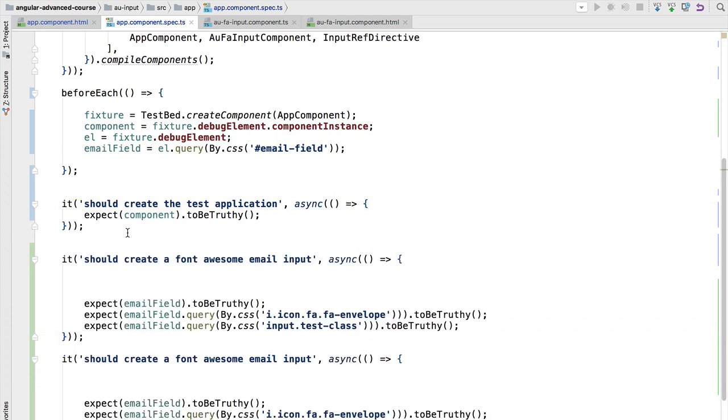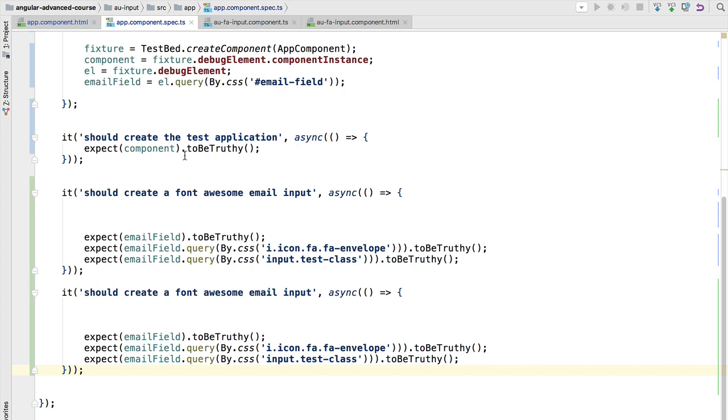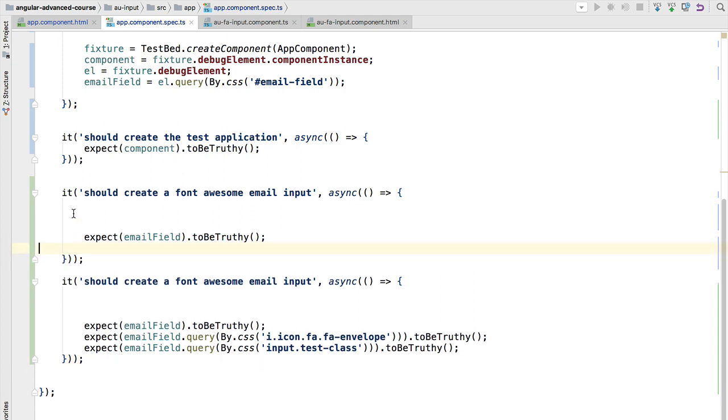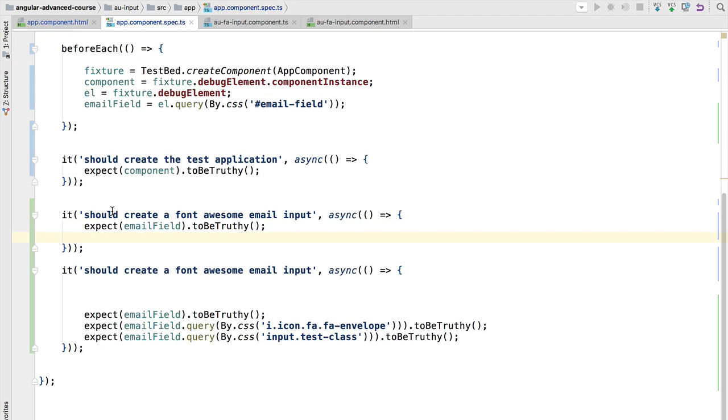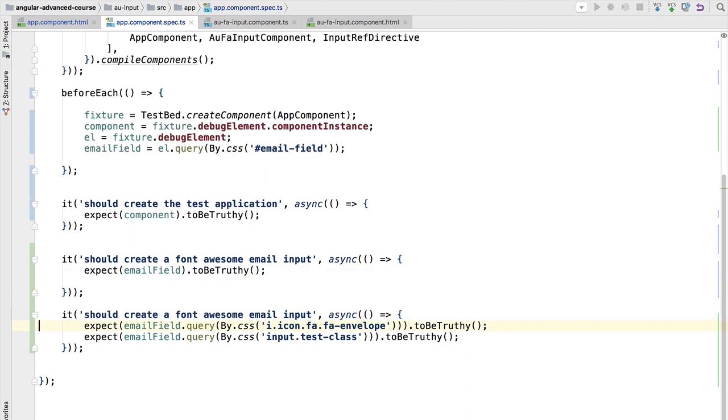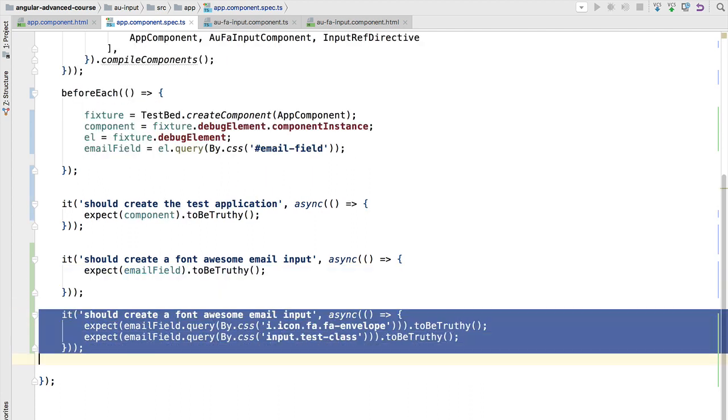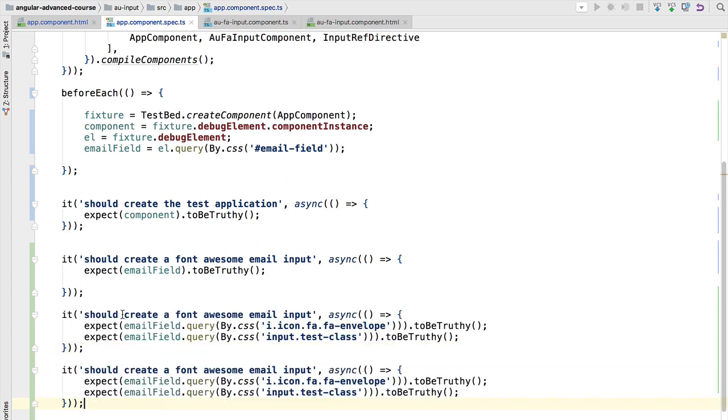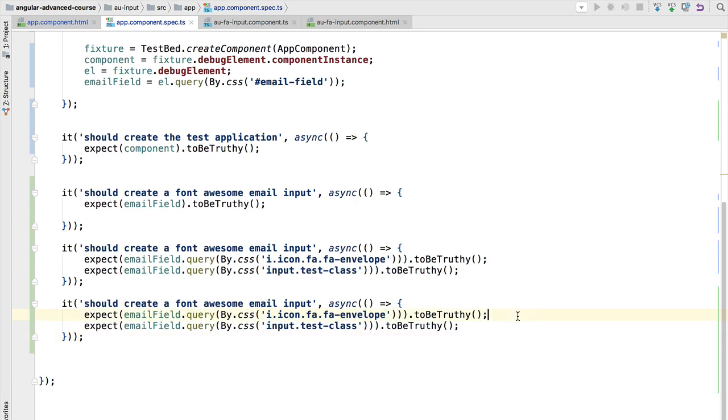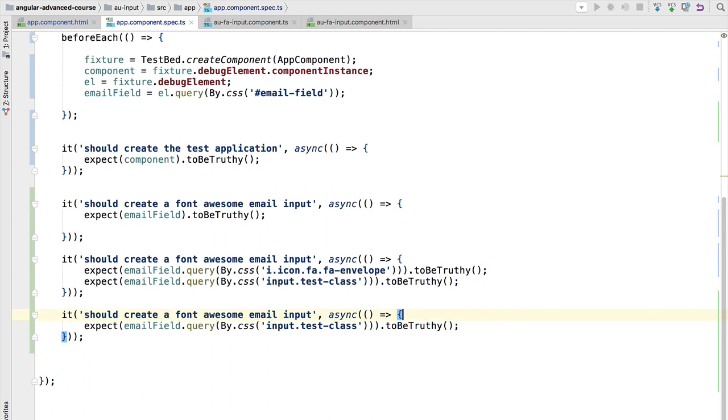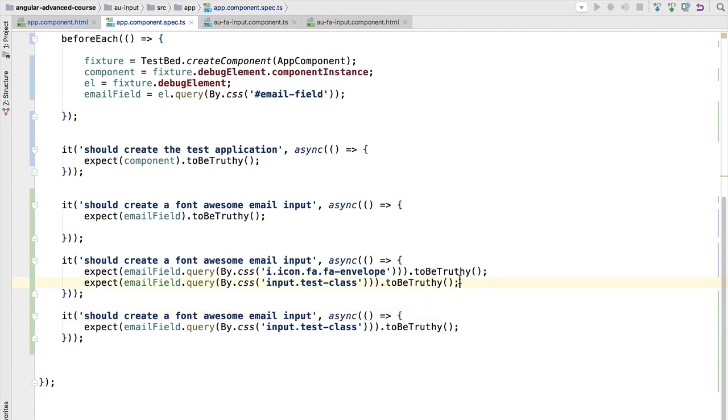We are going to make sure that the test application is running. We are going to make sure that the email field was created. It says here 'it should create a font awesome email input', but now we are going to test for the presence of the icon in this assertion, and we are going to create another one to make sure that the input was projected. Let's separate this into two different specs.